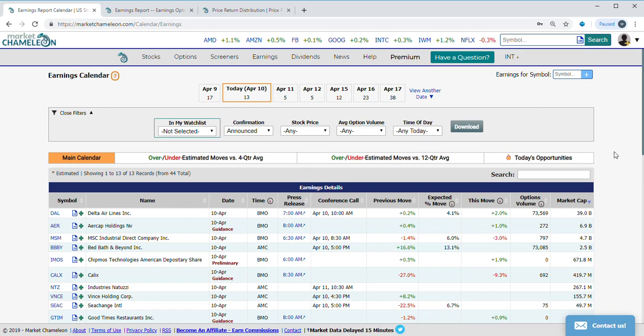Hey everybody, this is Dimitri Pargamonik with MarketChameleon.com. With earnings season kicking off, I thought we'd get a head start and take a look if we could find some juicy option plays with historically high win rates.